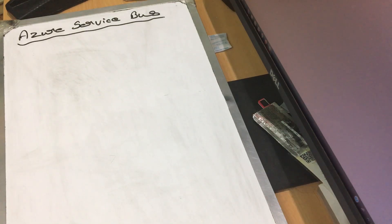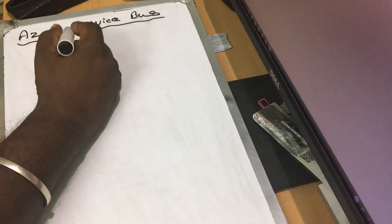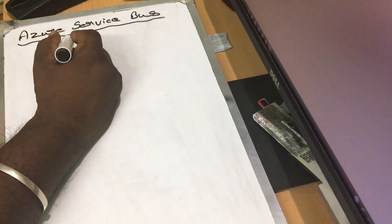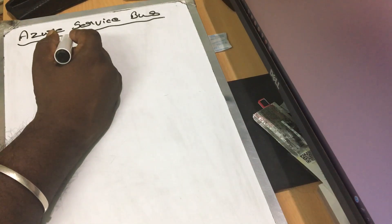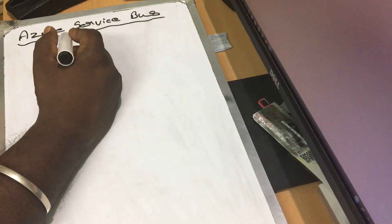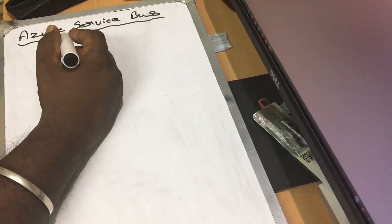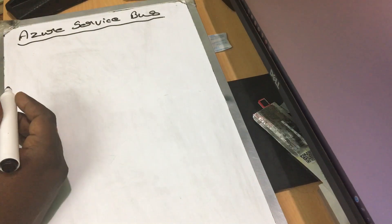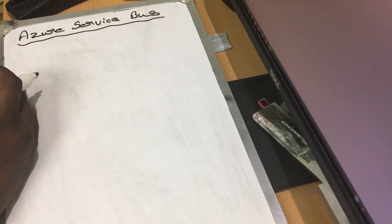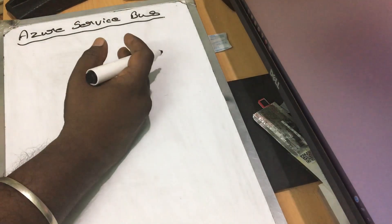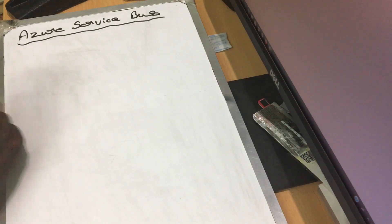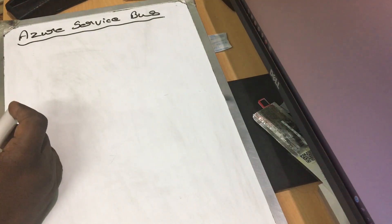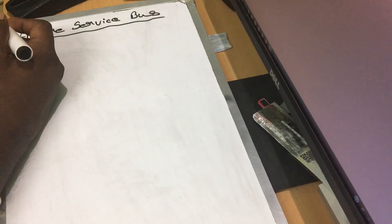Hello viewers. In this video, we are going to talk about Azure Service Bus. If Azure Service Bus is used, you will have an on-premise application. Azure Cloud is used to use Azure Service Bus.